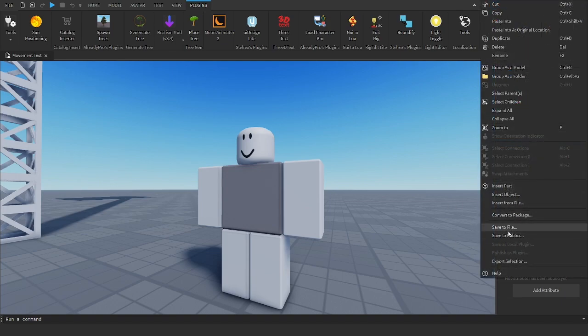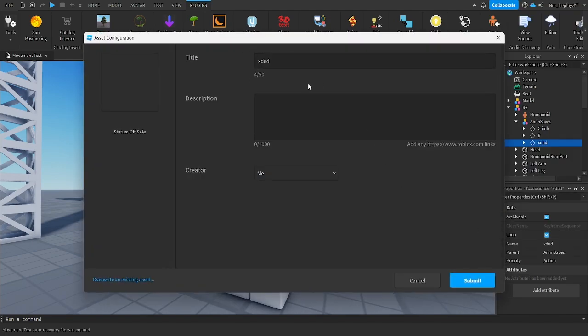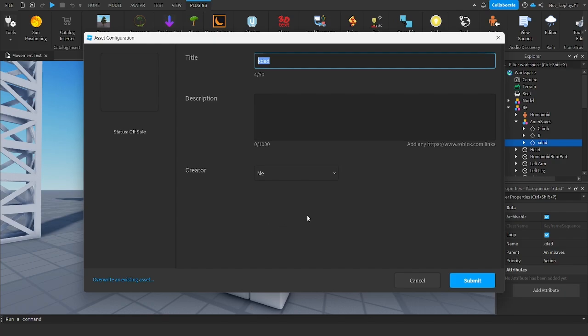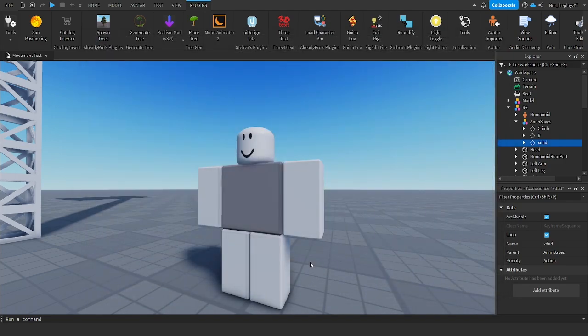Right-click it, save to Roblox, and then name it whatever you want. Honestly, it doesn't matter. So submit, copy the ID, boom, you're done.